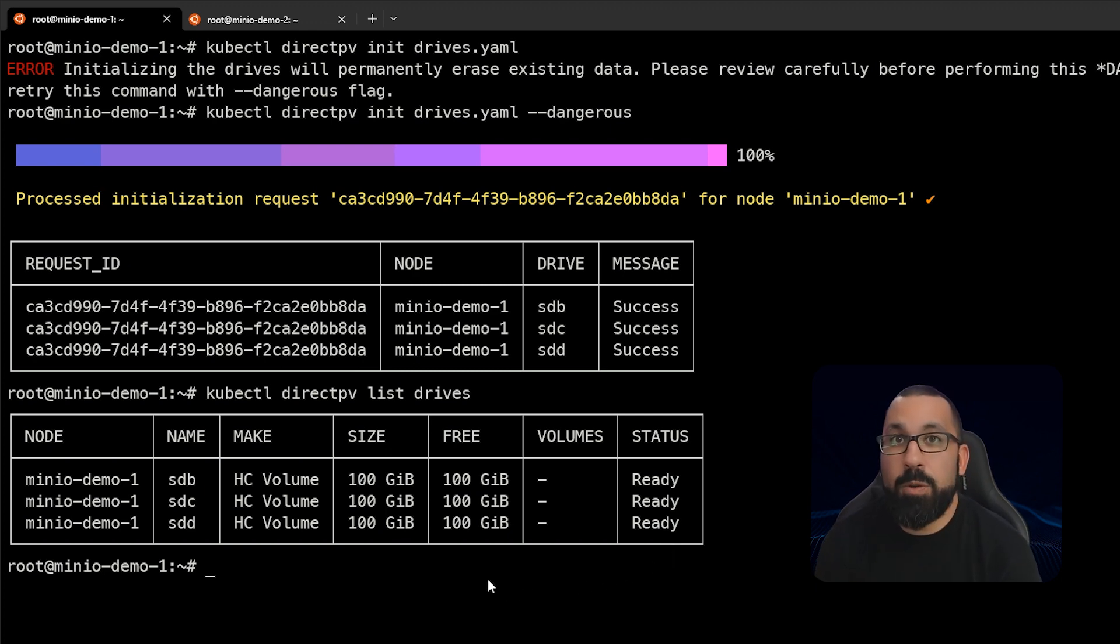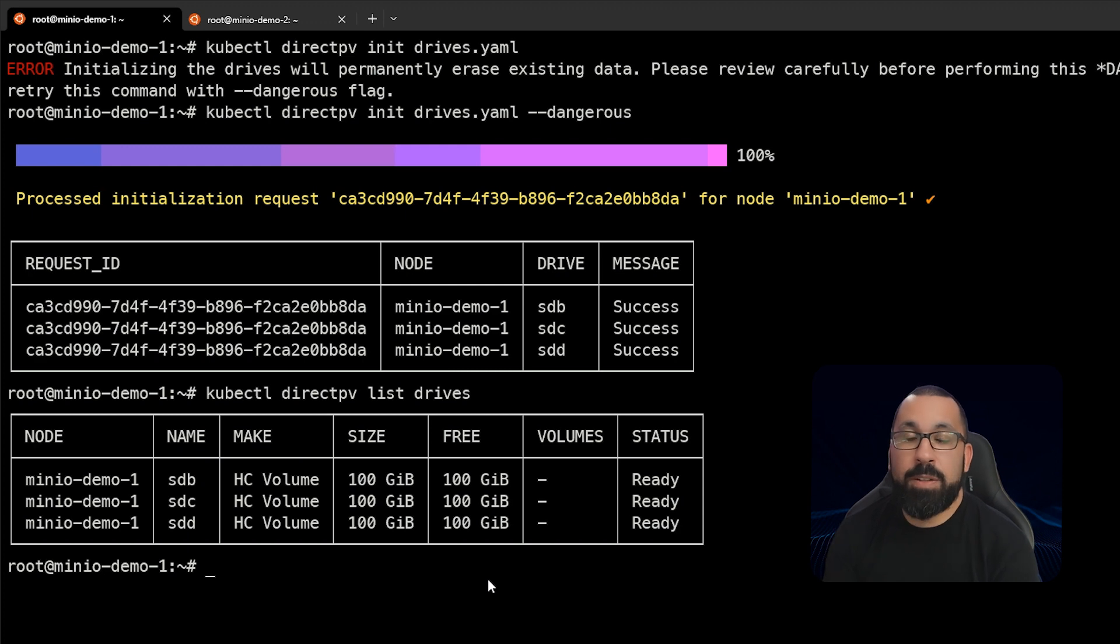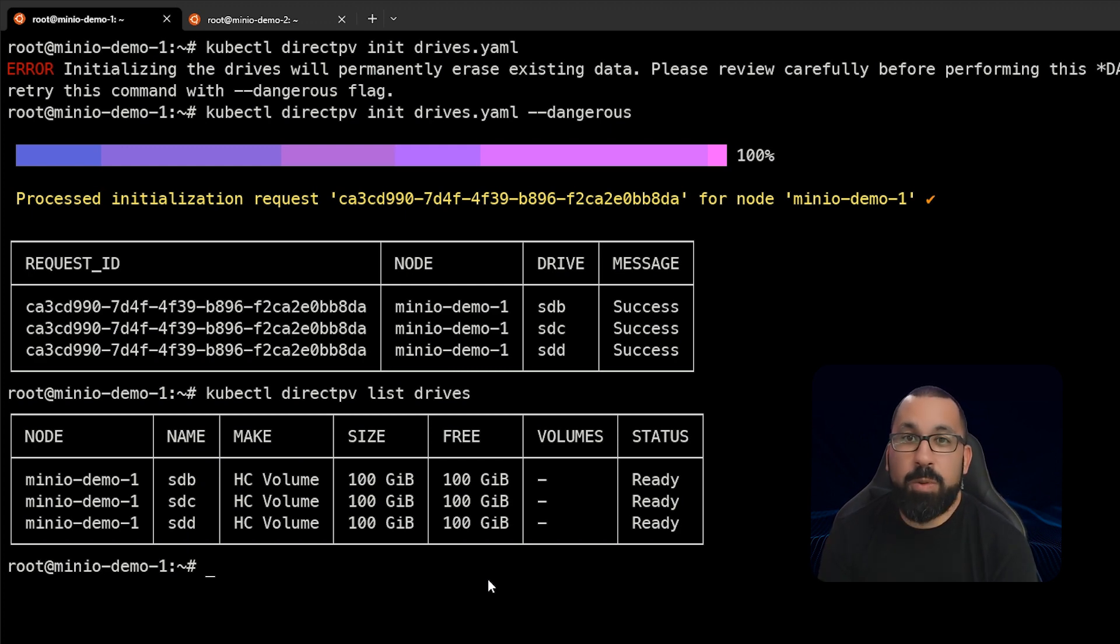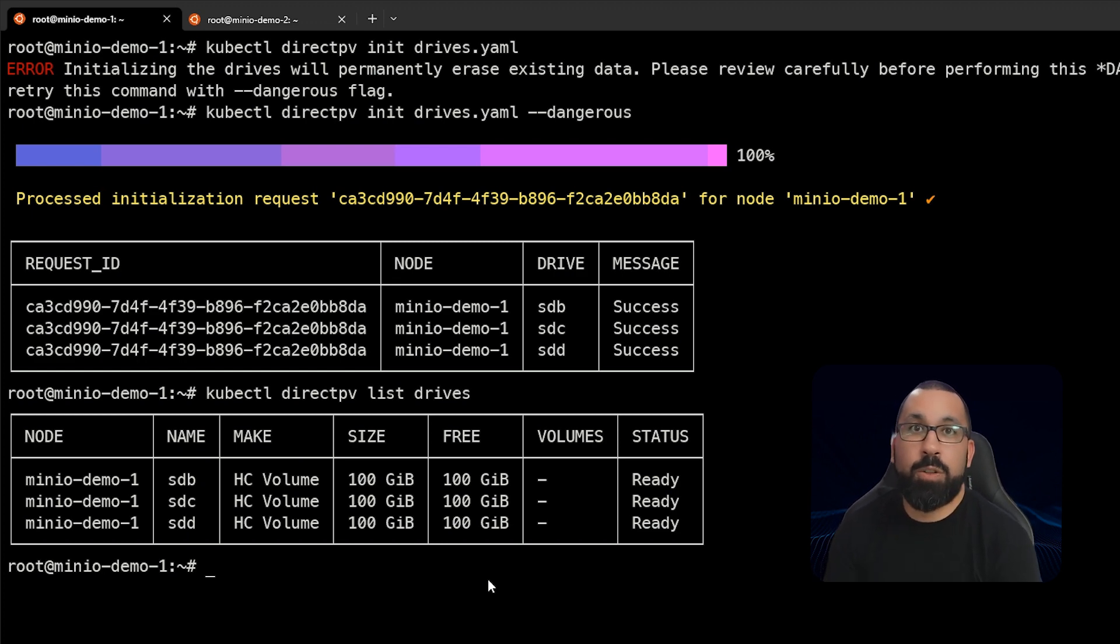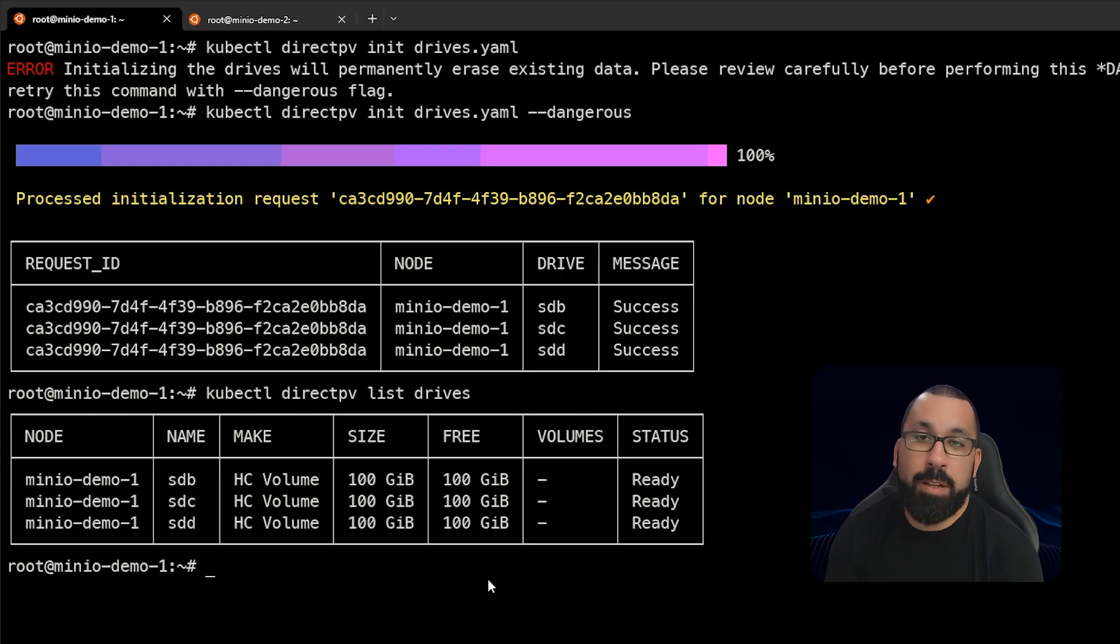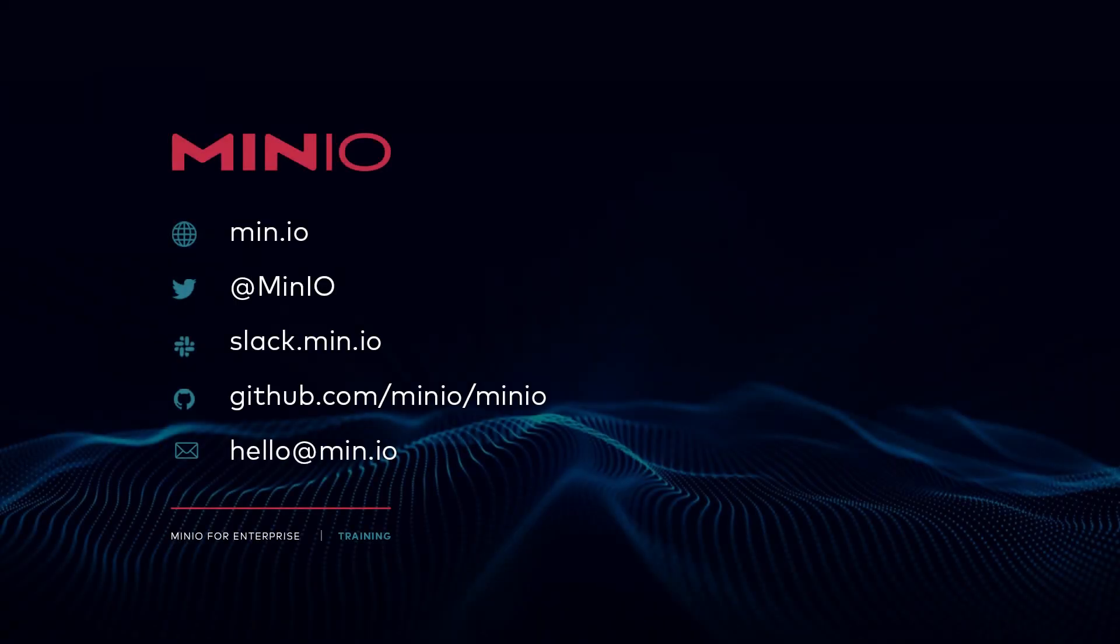So that's really all there is to installing and setting up DirectPV on your system. Hopefully that was informative and you can make good use of DirectPV and get higher performance out of your direct attach storage to your Kubernetes cluster. That's all for this video. Thanks for watching and we will see you in the next one.